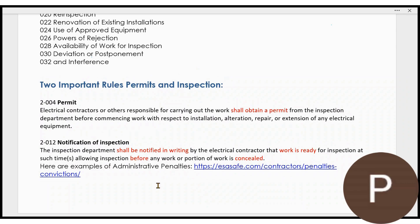First one: make sure you obtain a permit. The person responsible for carrying out the work — if you are an electrical contractor who is legally responsible and permitted to carry out this work — must obtain a permit from your inspection department before commencing the work. That doesn't mean you start installing, start an alteration, or perform a repair and then get a permit. That means you stop, you get a permit. Once you obtain the permit, then you can install, alter, repair, or do an extension of that electrical equipment. You do not work without a permit.